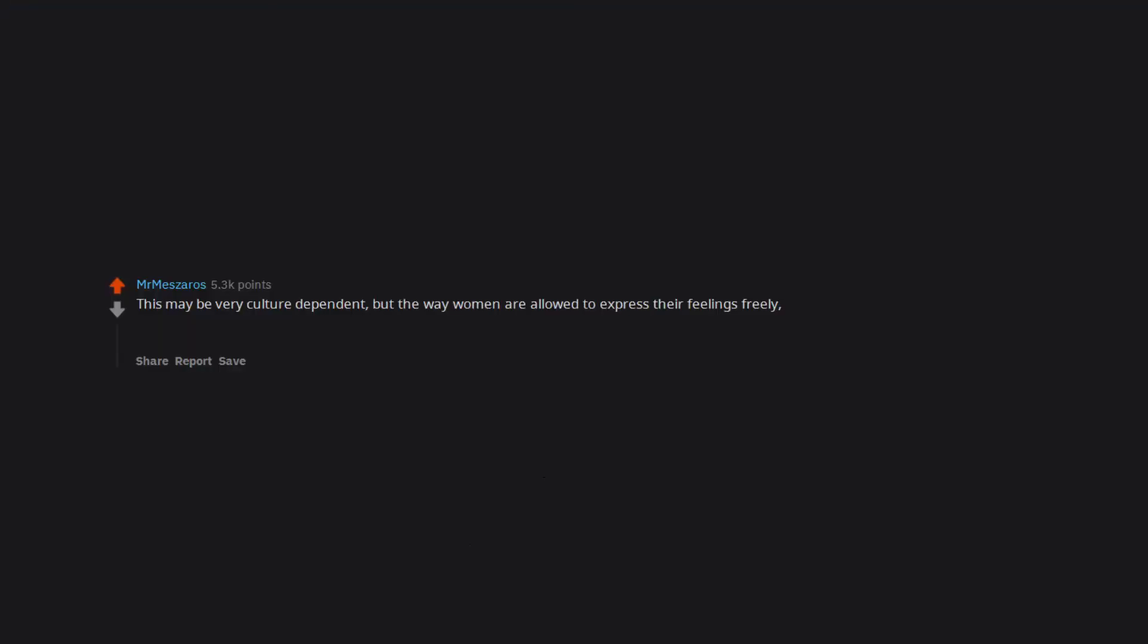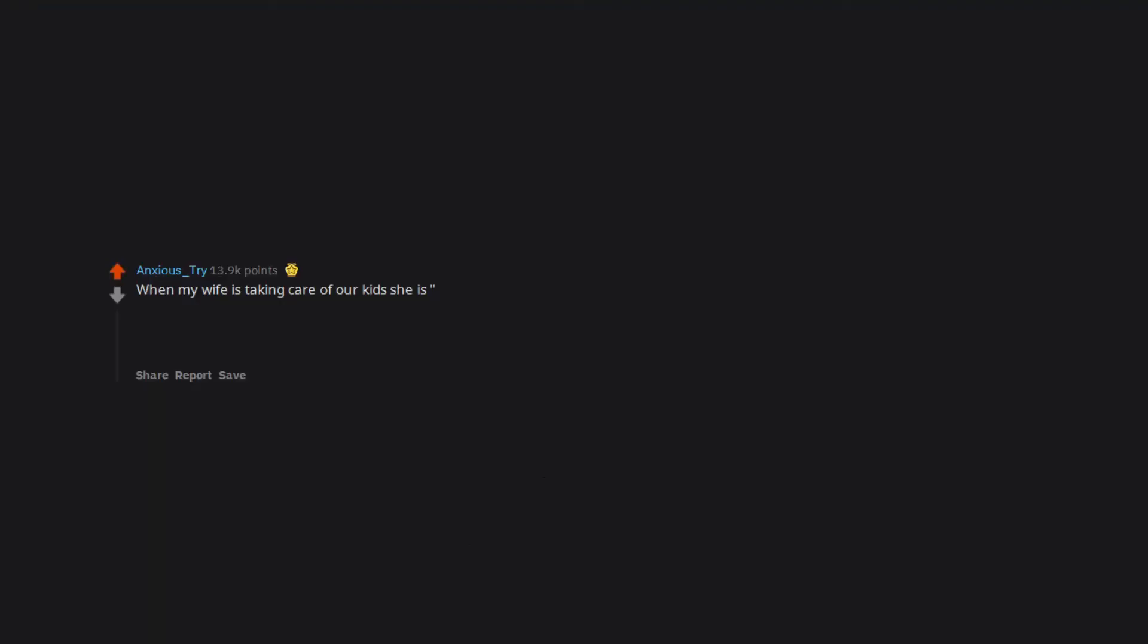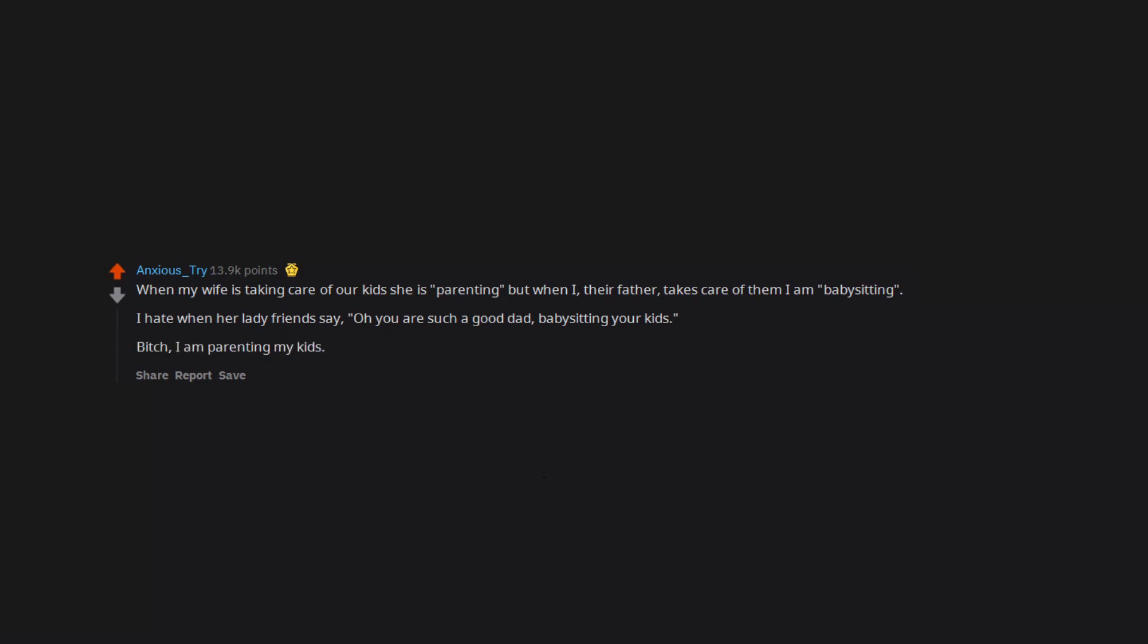This may be very culture dependent, but the way women are allowed to express their feelings freely, to cry, however men should be tough and suck it up. I think this is very toxic to the mental health of men. When my wife is taking care of our kids, she is parenting, but when I, their father, takes care of them, I am babysitting. I hate when her lady friends say, 'Oh, you are such a good dad babysitting your kids.' Bitch, I am parenting my kids.